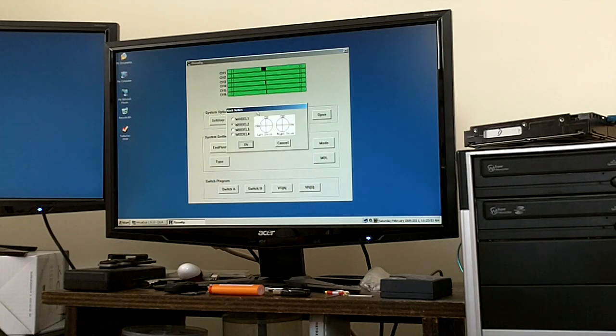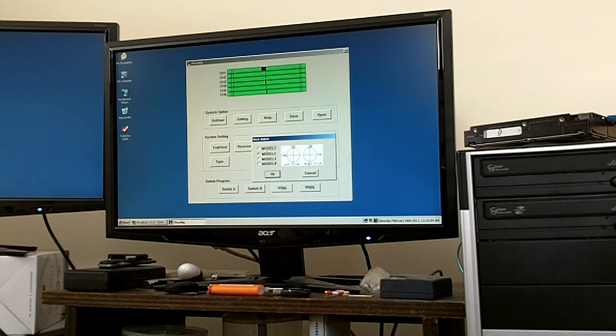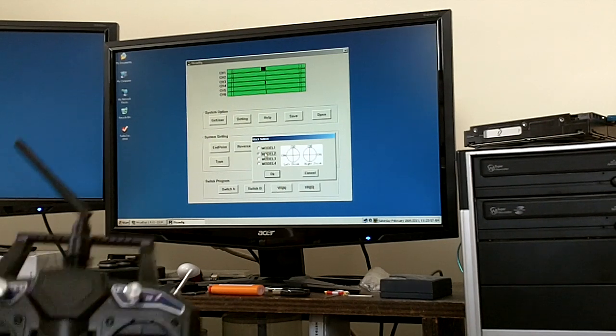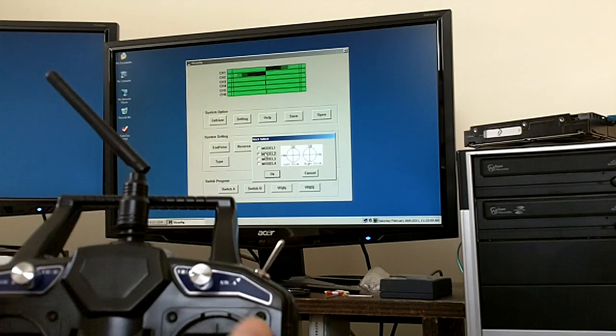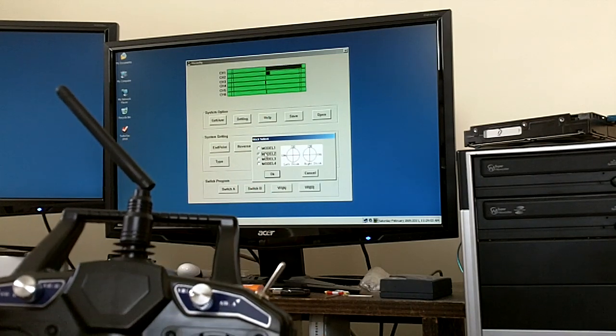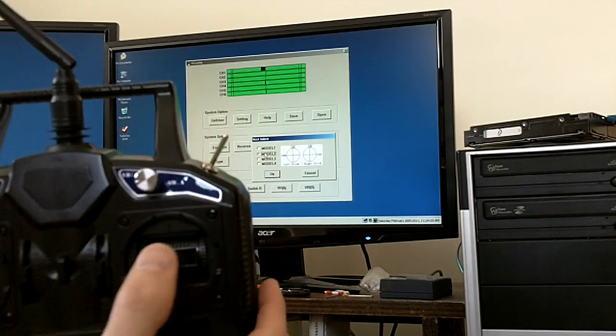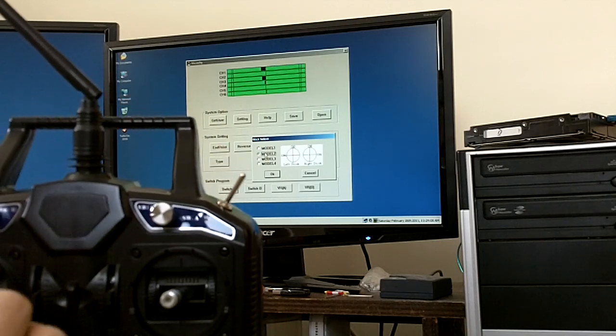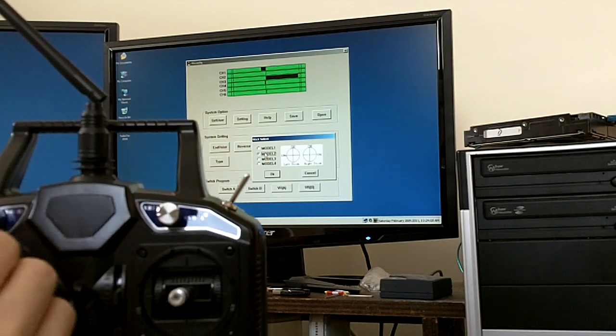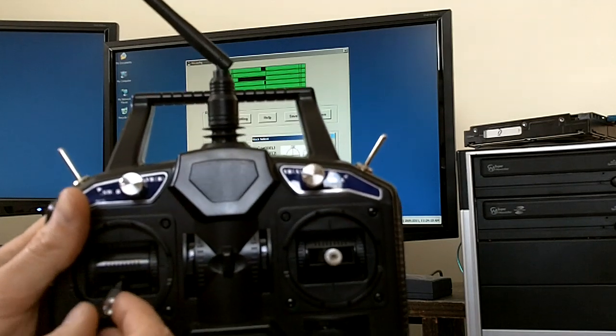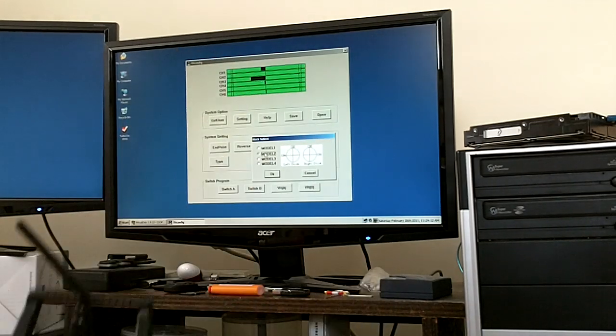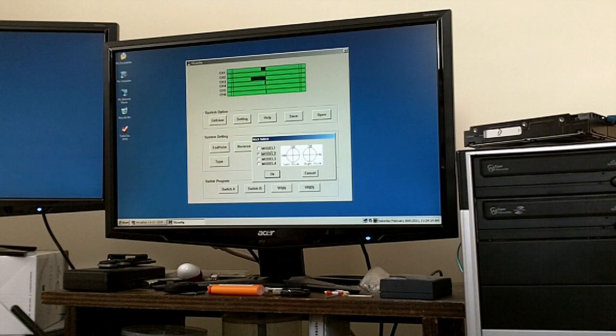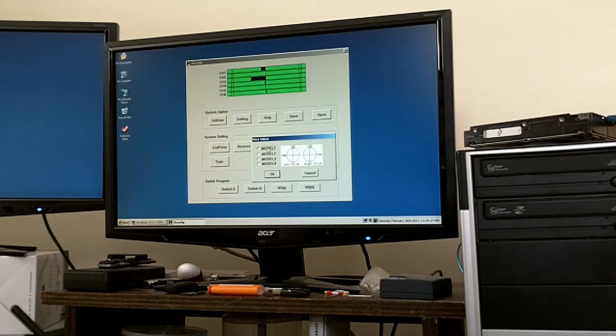This is easy to explain. Mode 1, all this does is tells you which channels are which stick. Channel 1, channel 2, channel 3, channel 4.